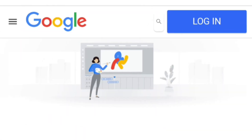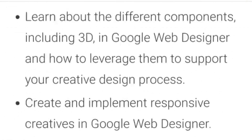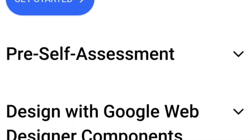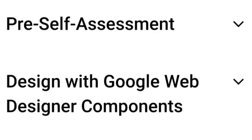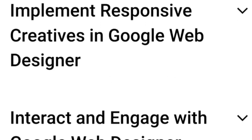The second course covers background, mobile, and all design components, which are very important. In Google, for these courses, we have a great module: Design with Google Web Designer components, interact and engage design, and responsive creative design.